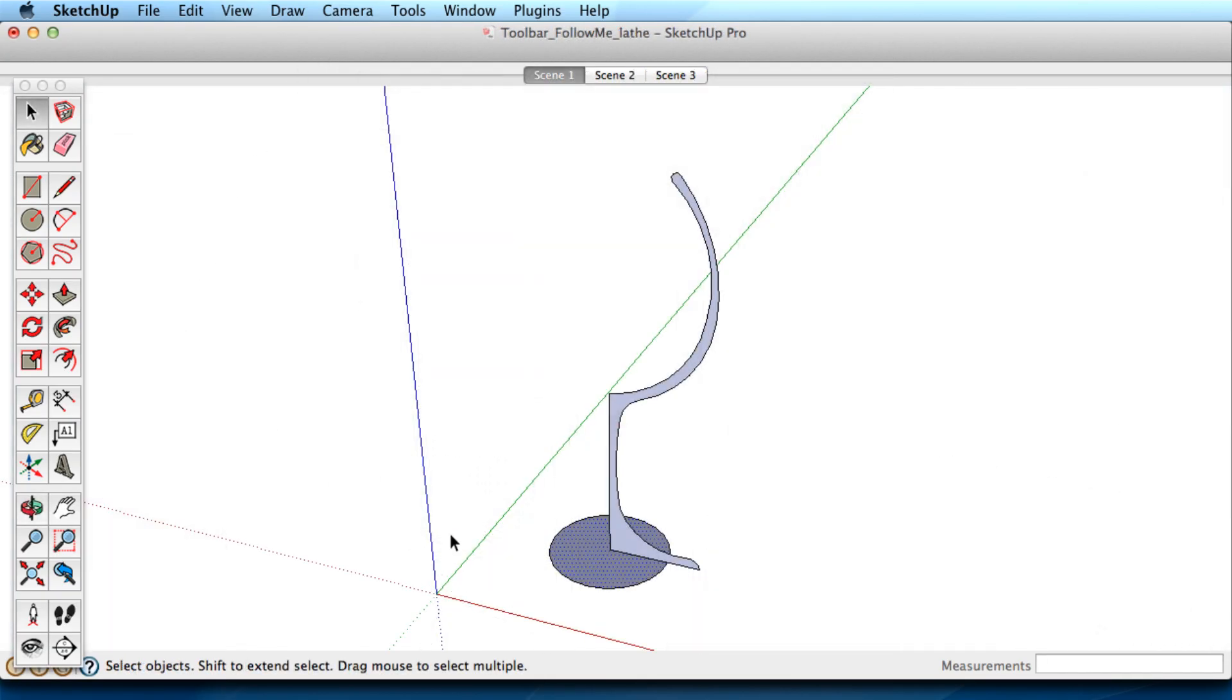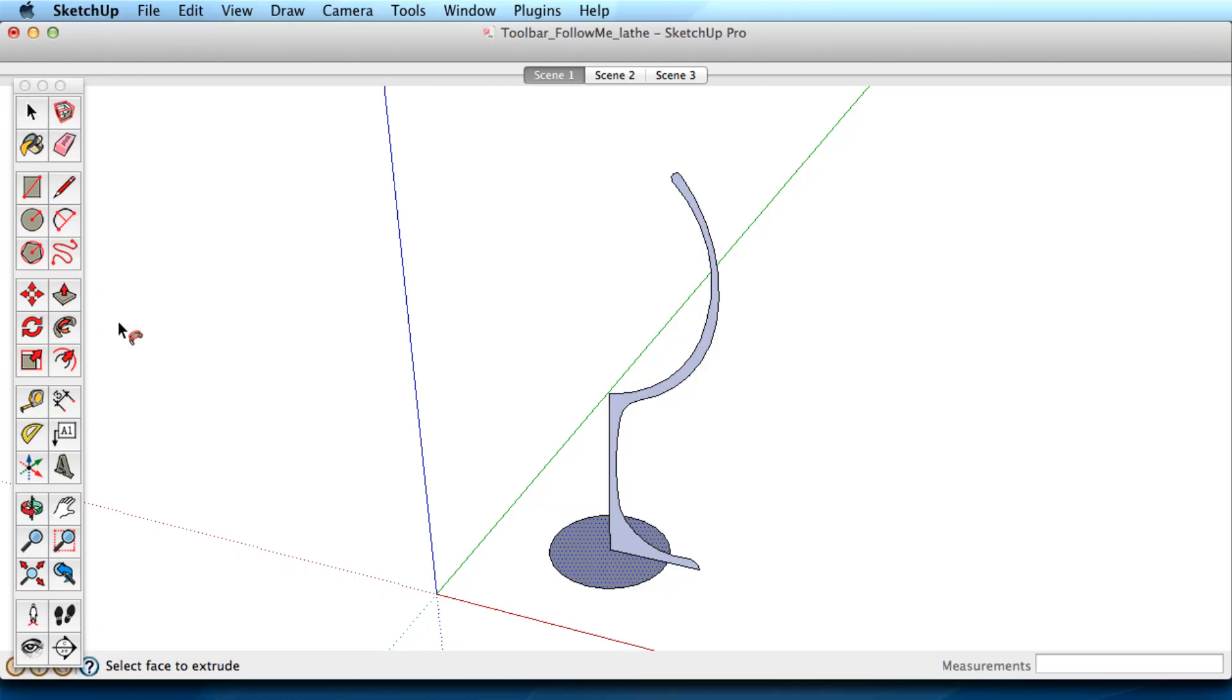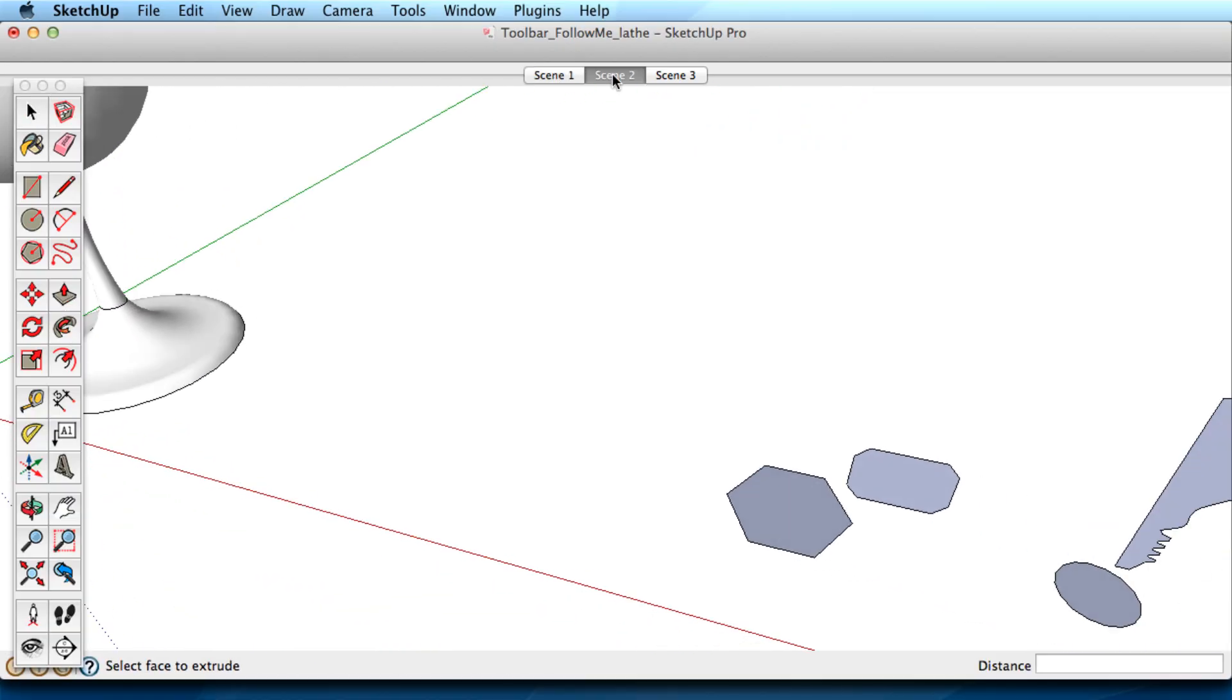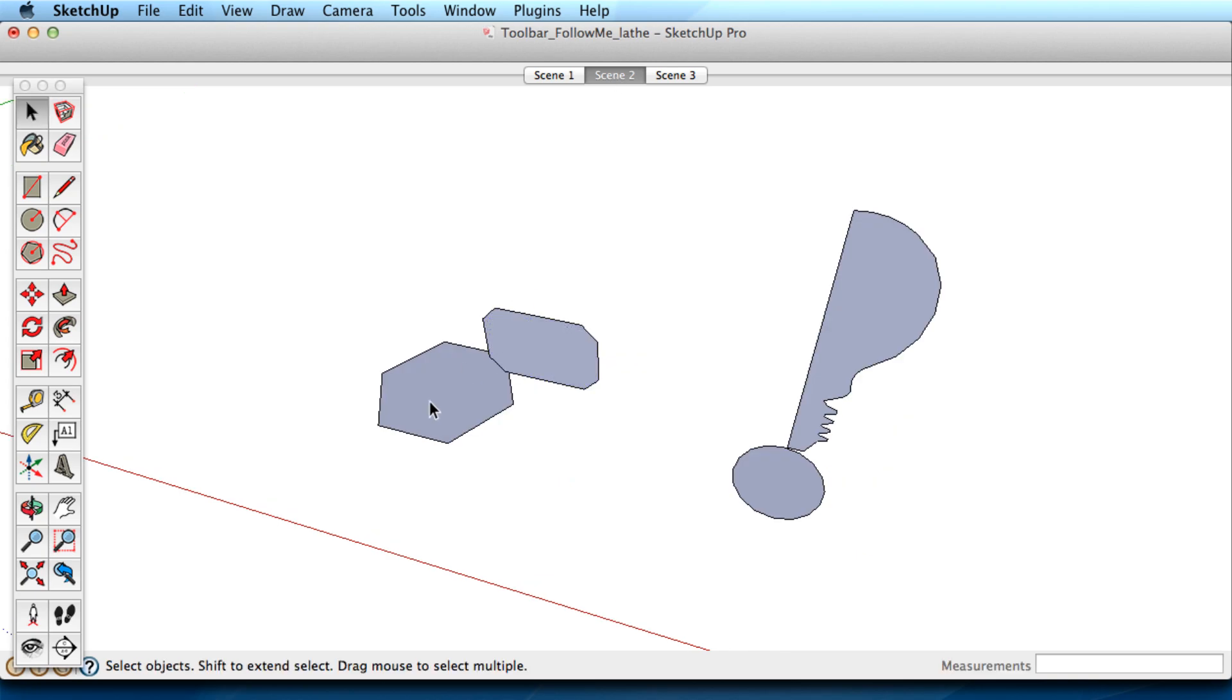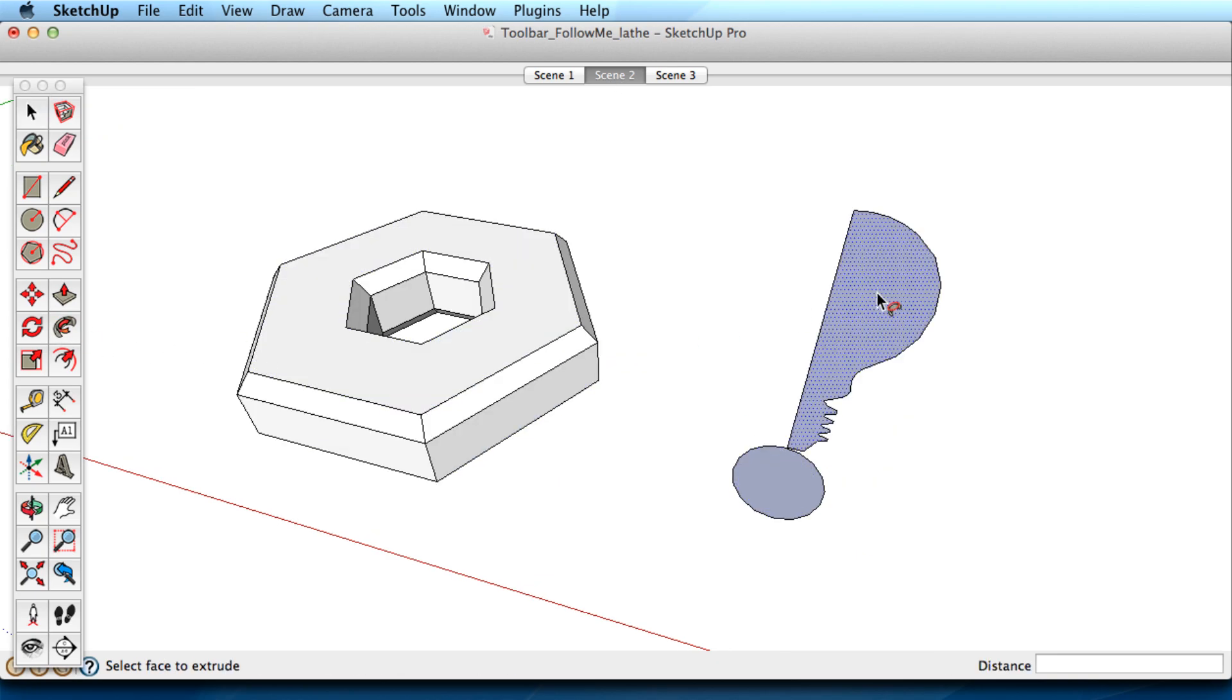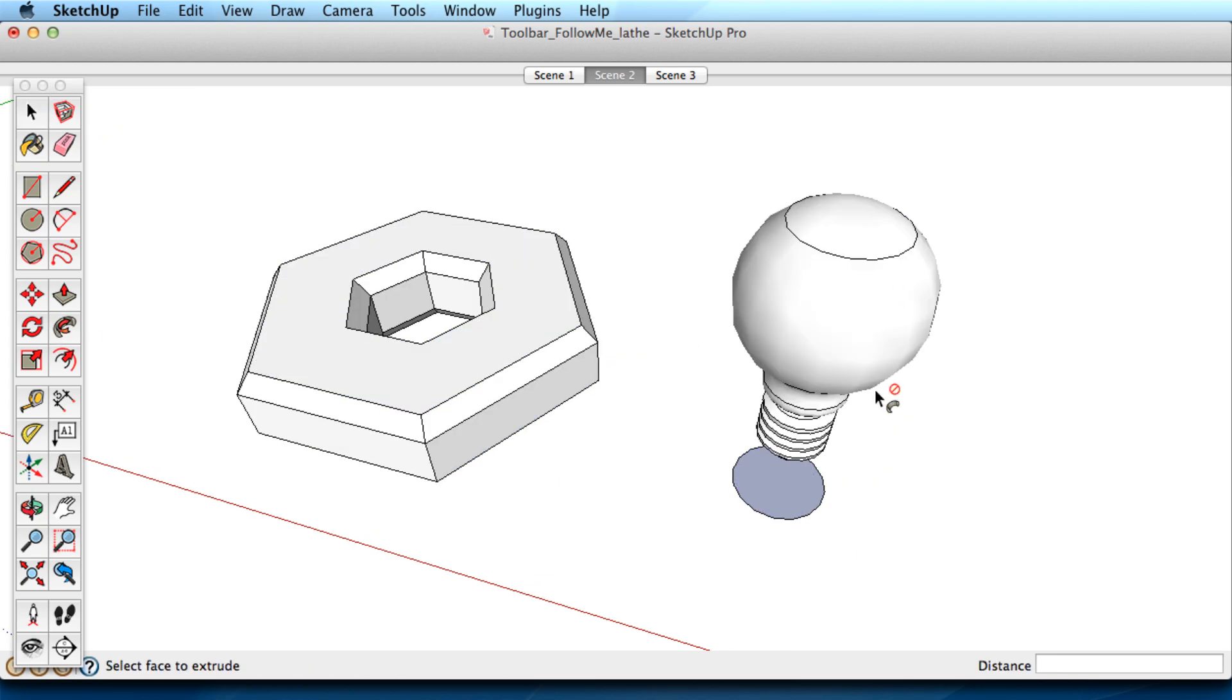Now let's look at using Follow Me to create lathe shapes. Remember the two ingredients: a shape and a path. Combining different shapes with different paths makes for very powerful and fun combinations. Remember, you can pre-select a path or use a Modifier key for very quick work.